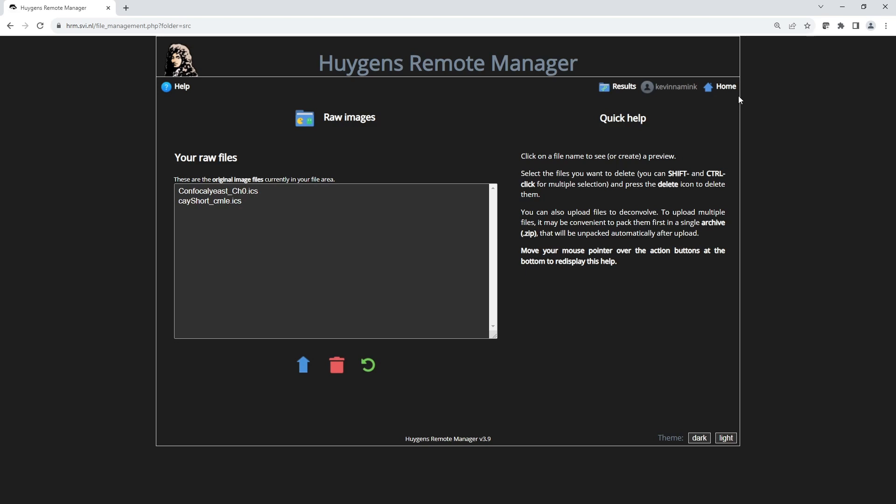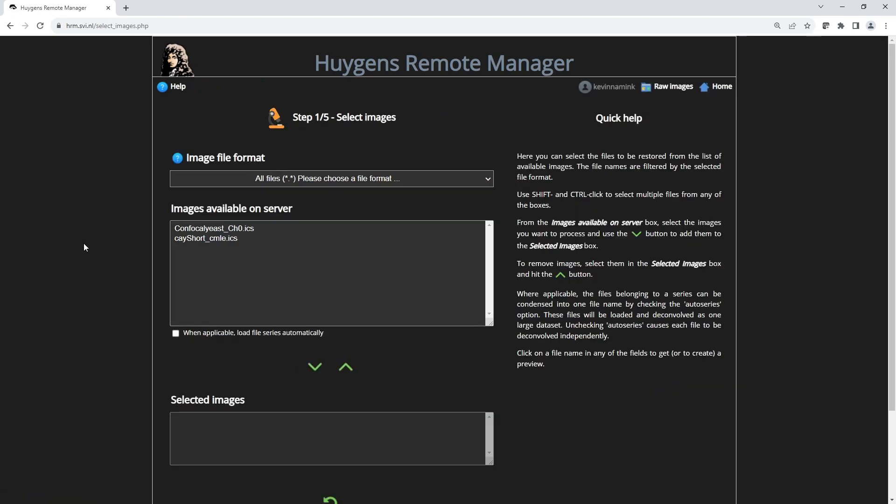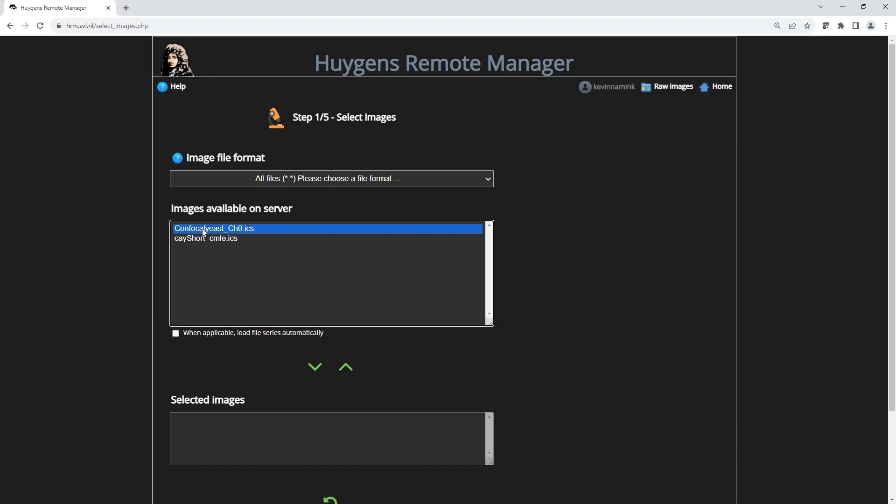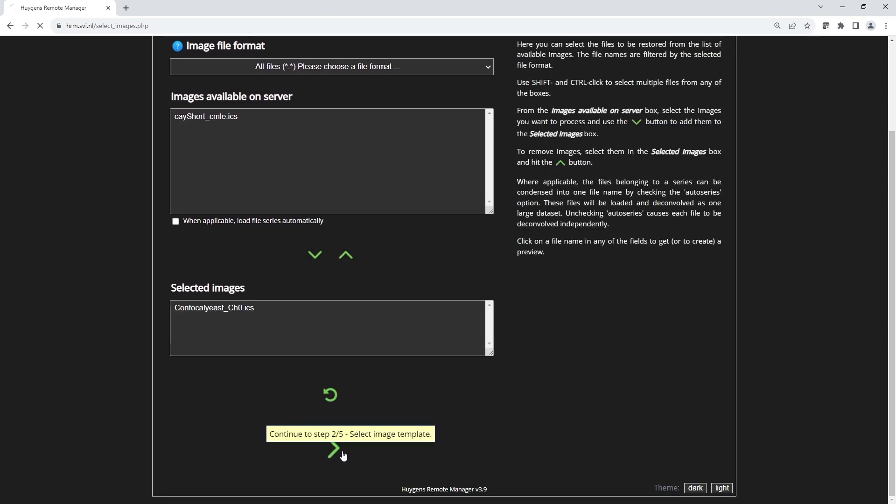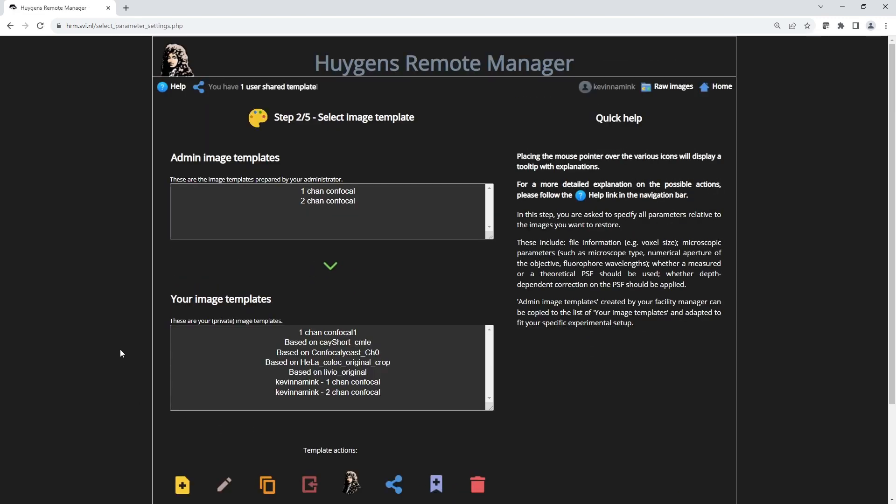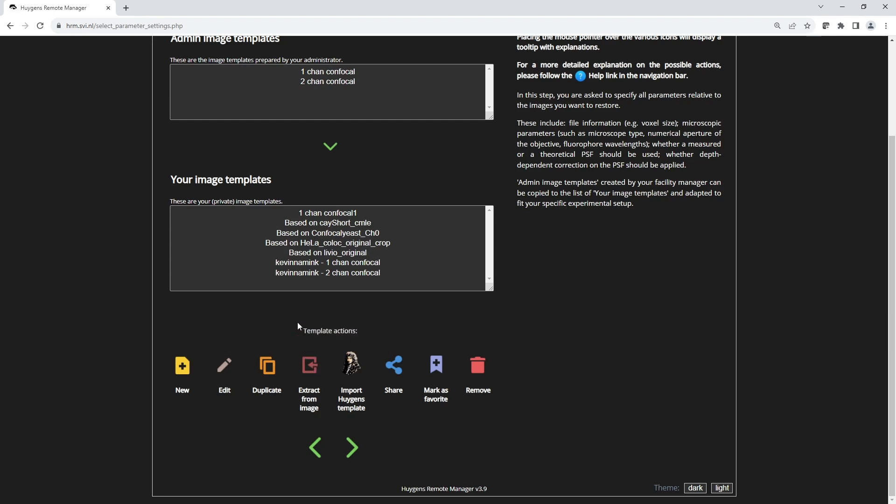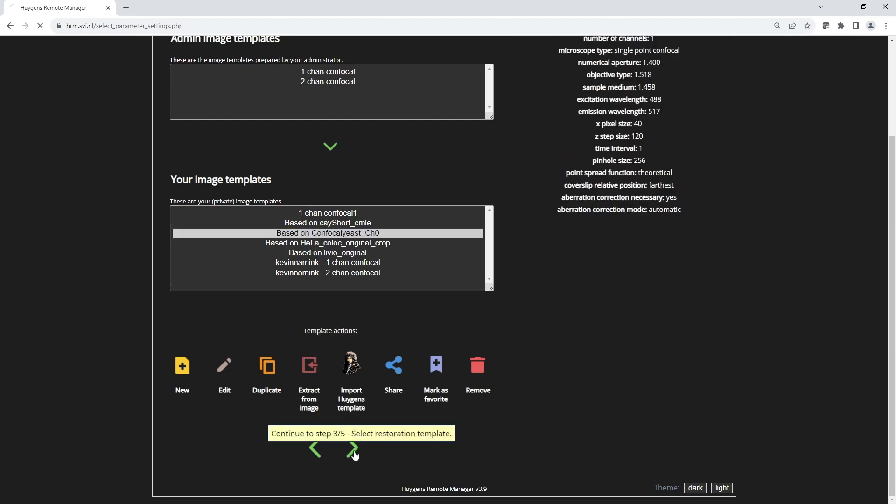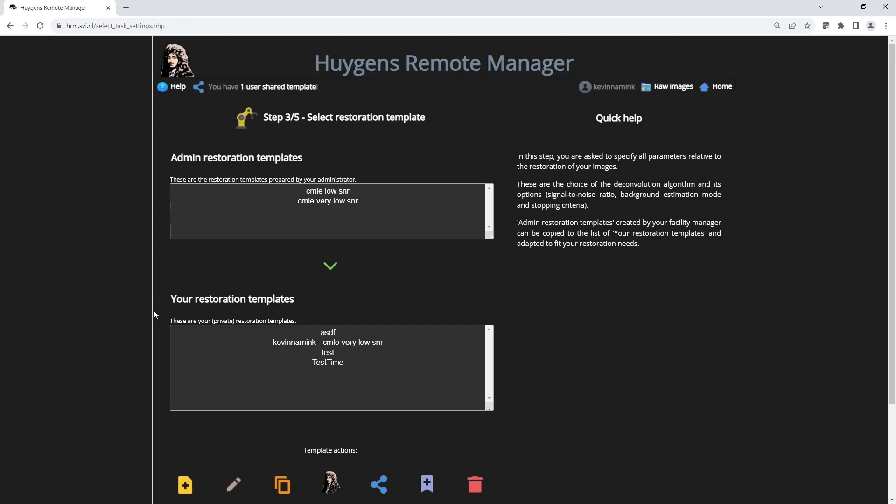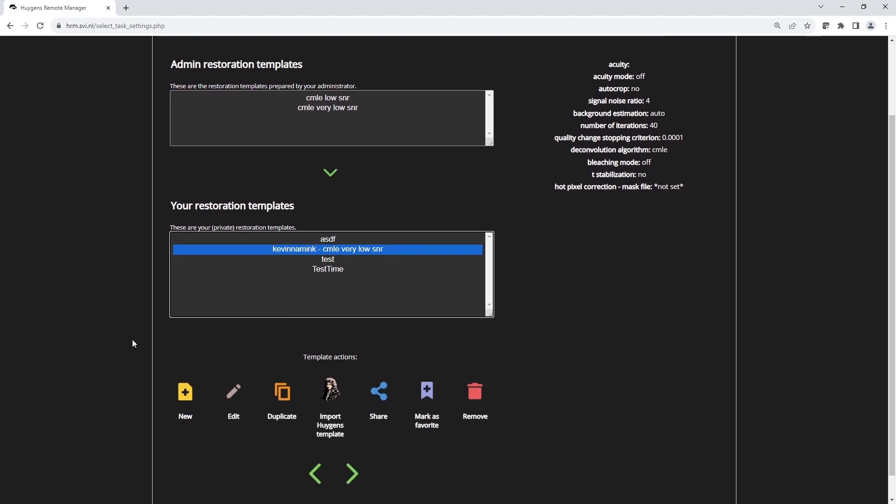To create a job, we go to the Launch Jobs option. Then we can select the image we want to process. In this case this image. Then we select the image template. This can be supplied by an administrator to make this less complex for the user. But in this case I have used the Extract from Image template action to extract the image metadata from the image I uploaded. That is this template. Then next we select the restoration template. This can also be supplied by the administrator. And in this case the administrator supplied CMLE very low SNR. It is reasonably suitable for deconvolving.